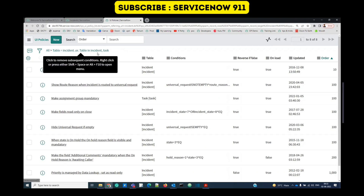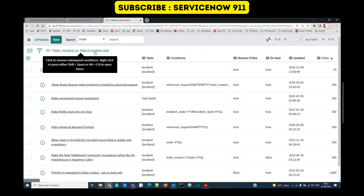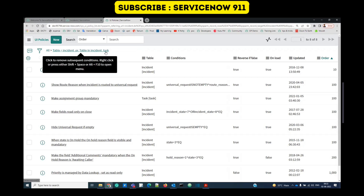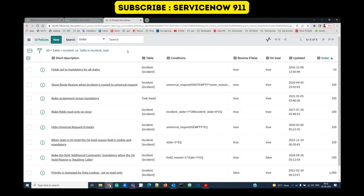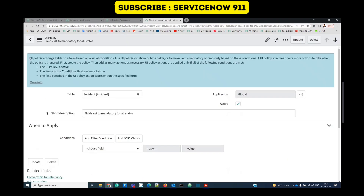These are the UI policies on the incident table and task table. The task table is the base table of incident, so UI policies on the task table are also applicable on the incident form. Always remember: child table UI policies execute first, then the parent base table policies.